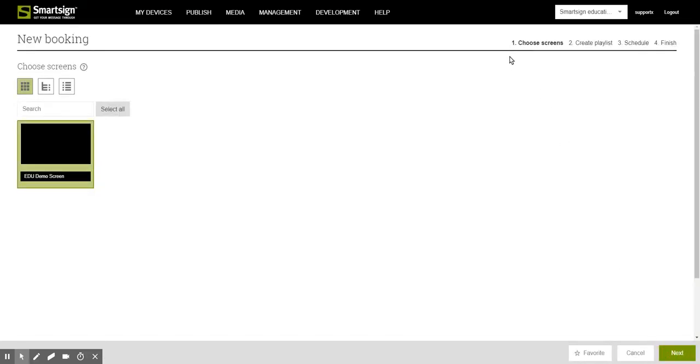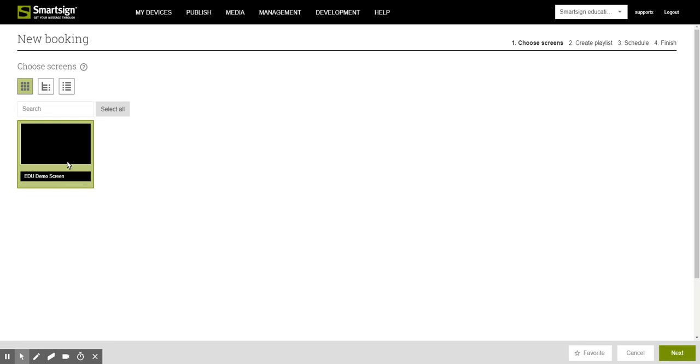The booking procedure is in four steps and in the first of those we select one or several screens where we want our booking to appear. Then click next.